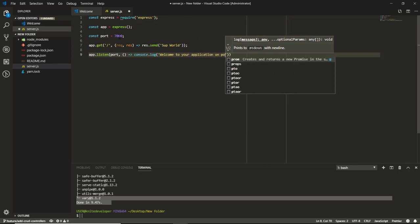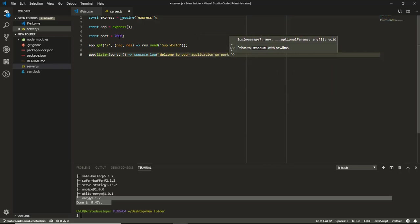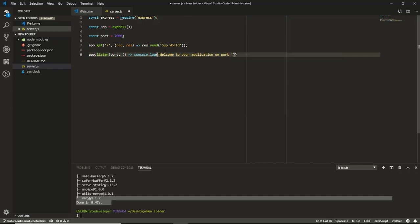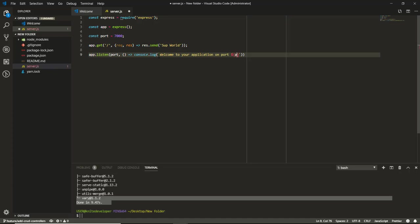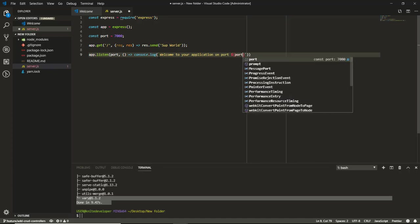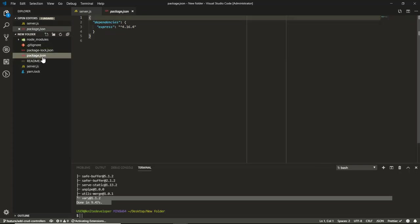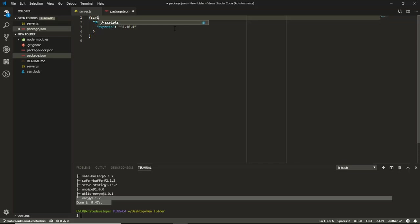Then we have the port number. I will show you. So once that is done, the next thing for me is to create the script which I will use to run my server.